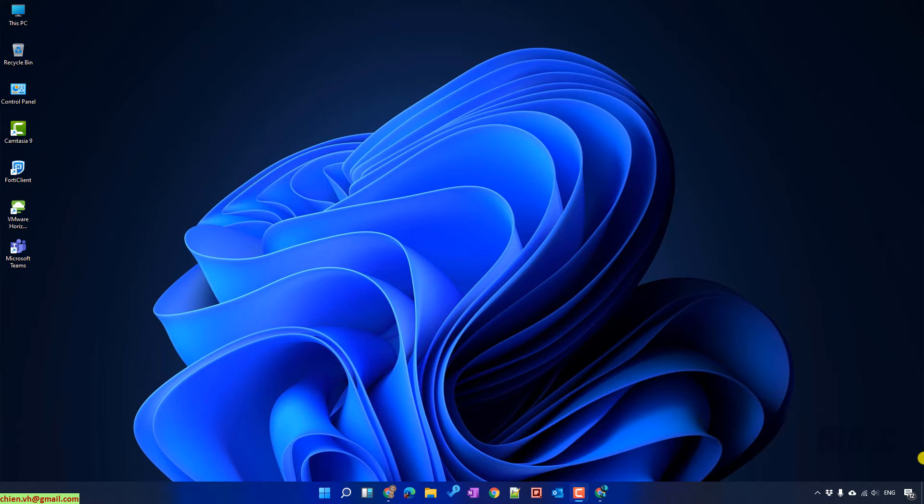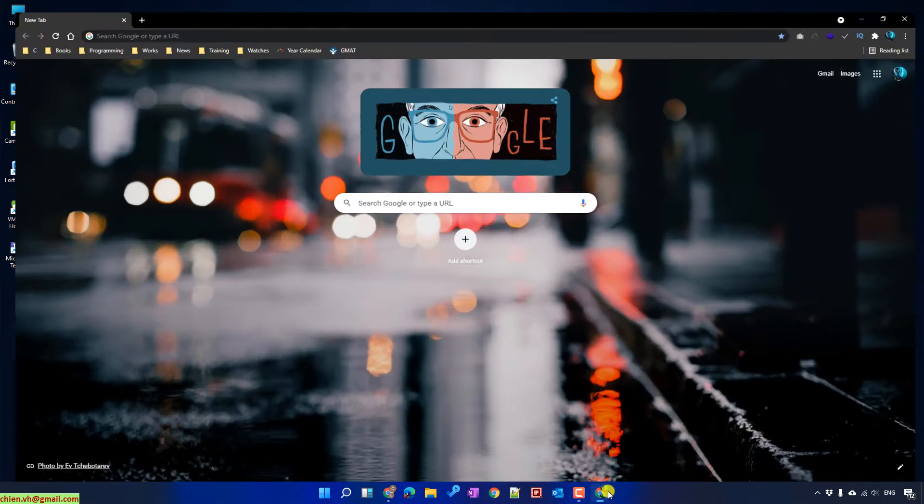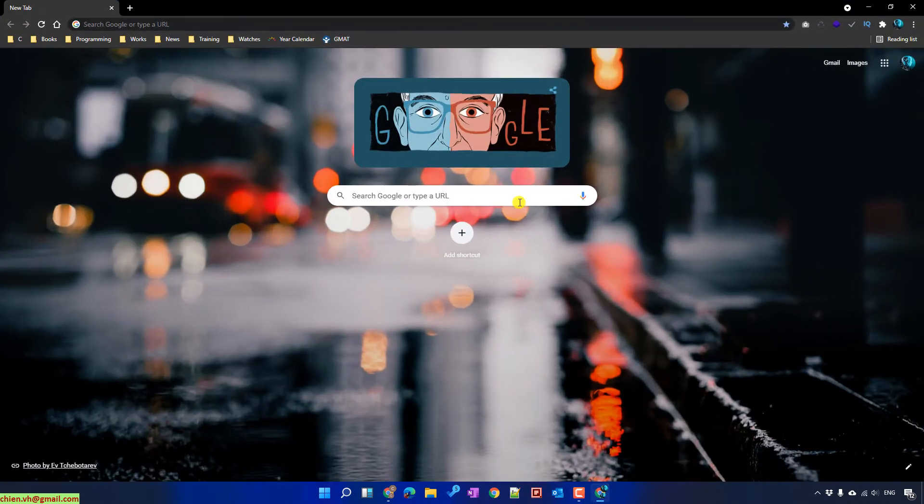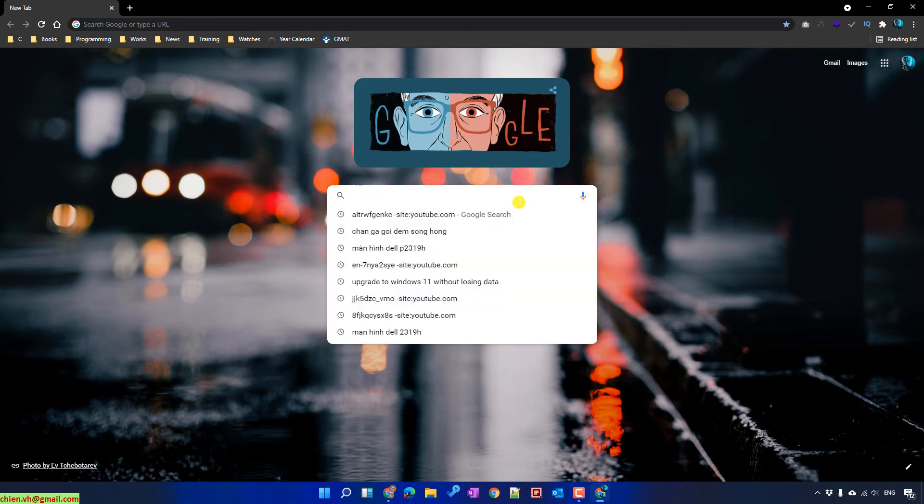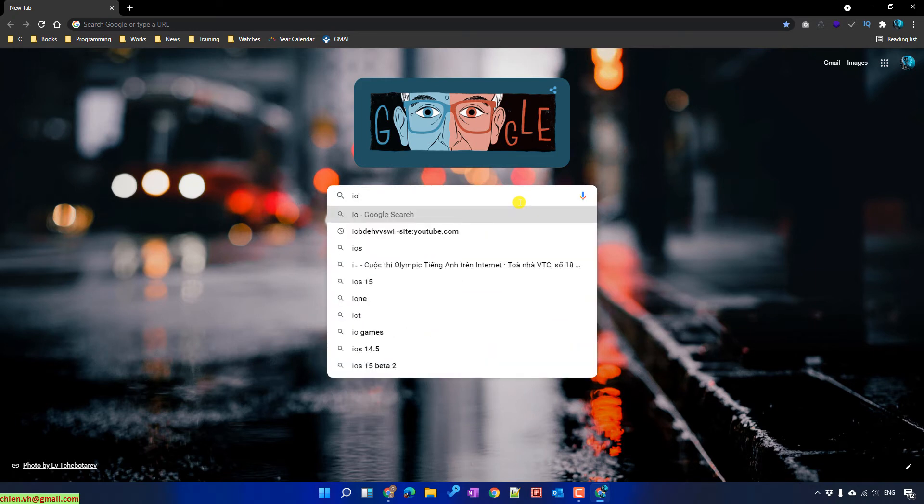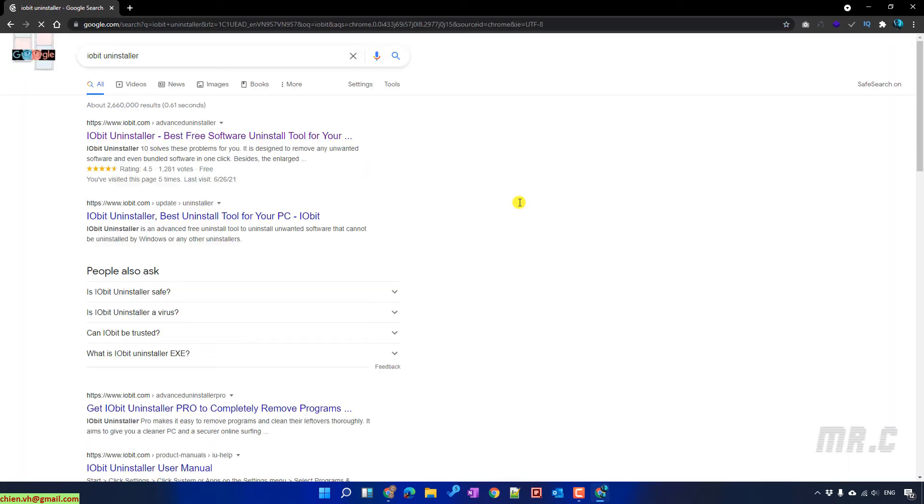Okay, let's get started. Open the browser and type in the search box, IObit Uninstaller. Click on the first result.